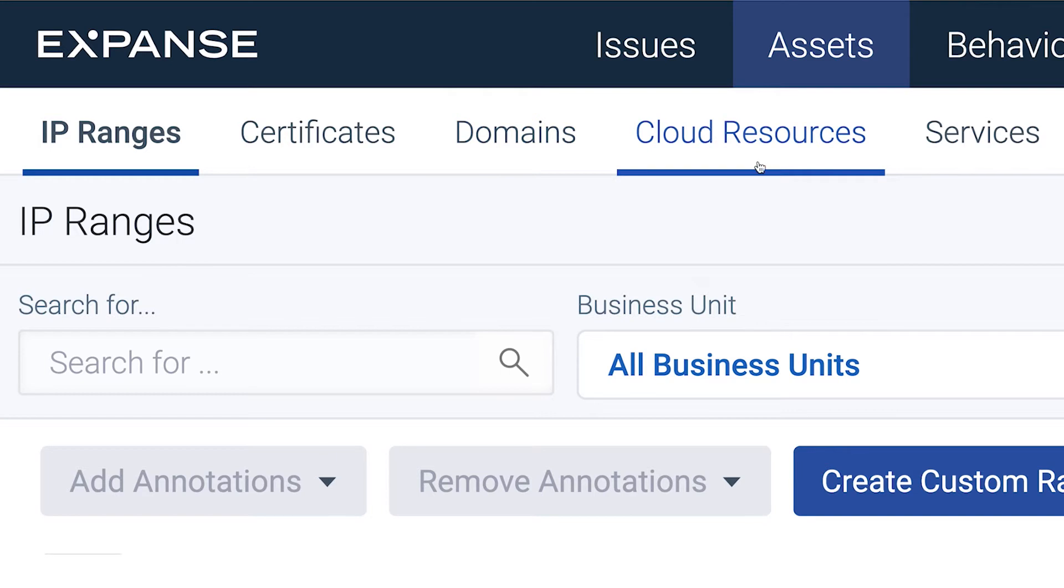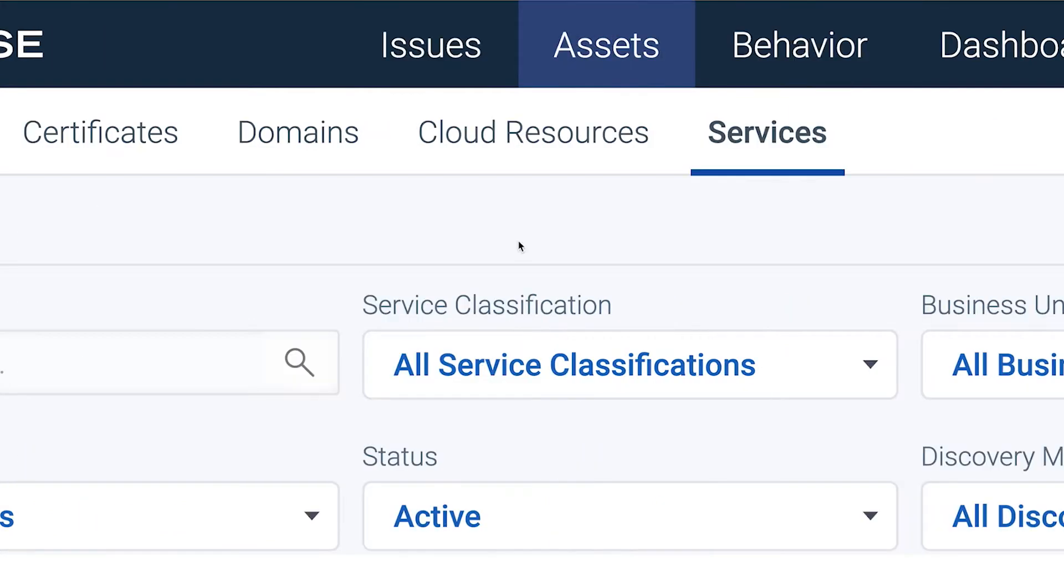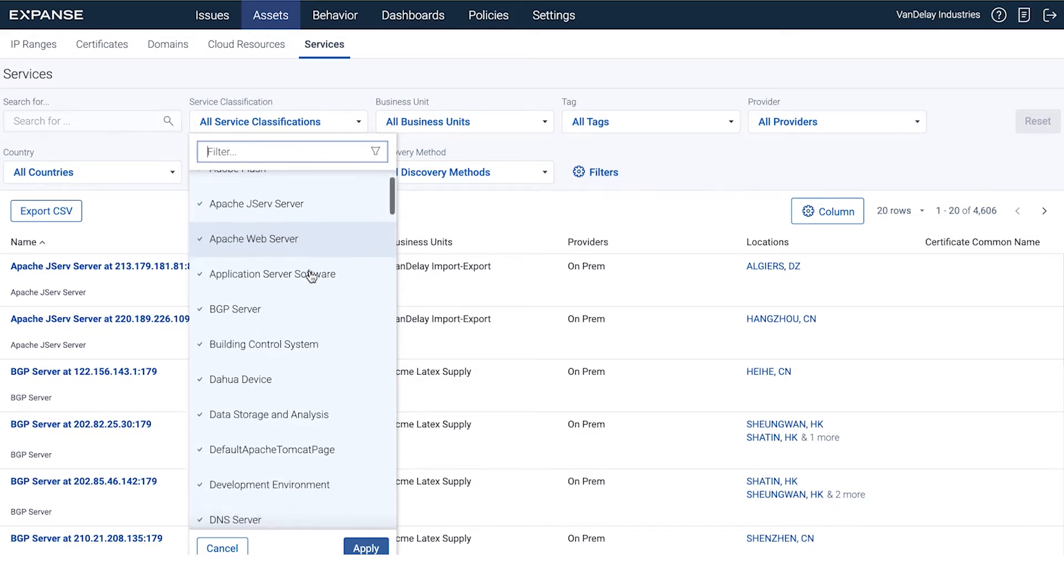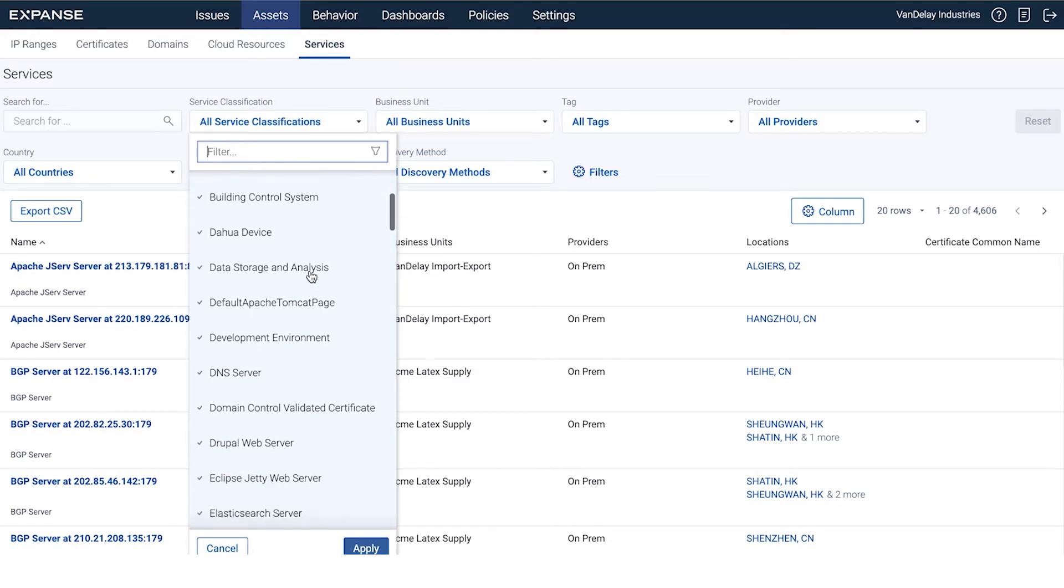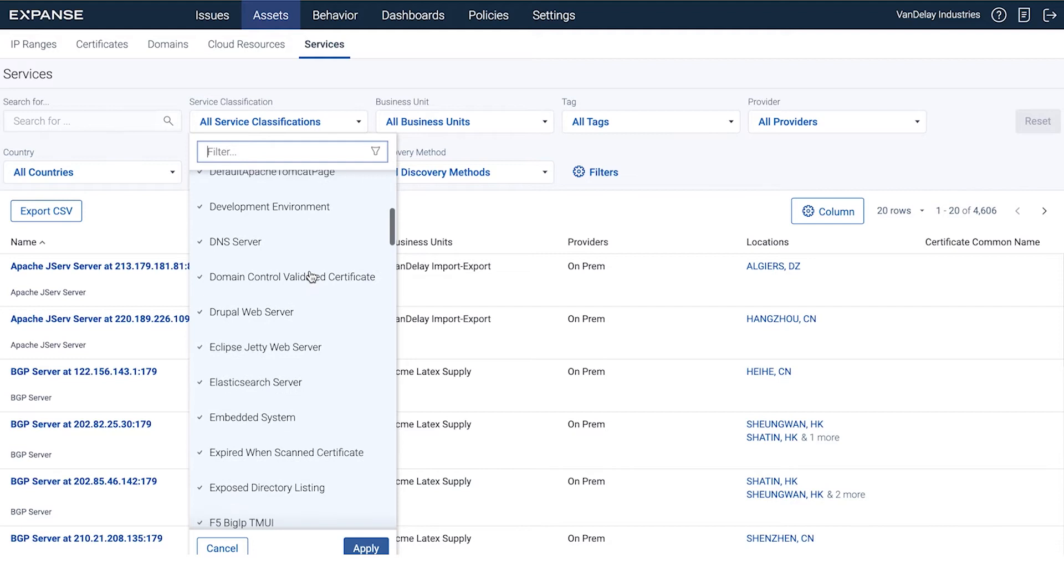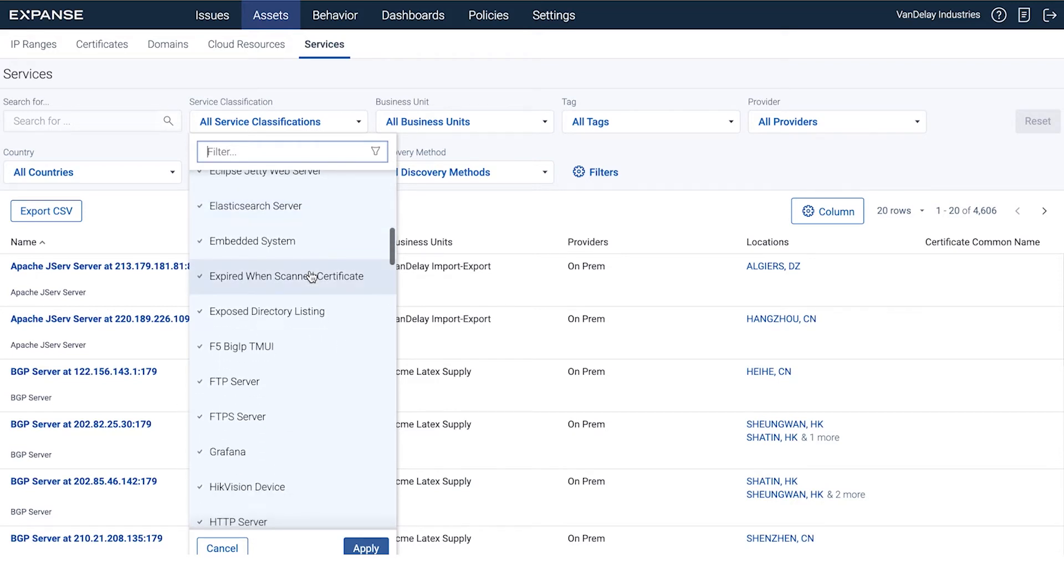You can also view exposed services running on the assets in your inventory under the Services tab, no matter where they are. We find hundreds of types of exposures, including remote access protocols, email services, database servers, control and automation systems, and prioritizing these can be challenging.